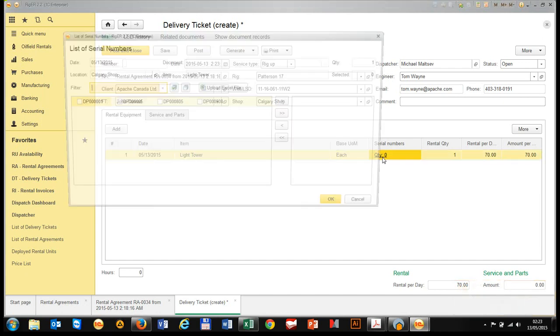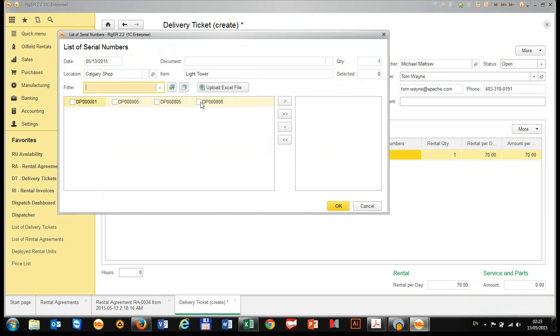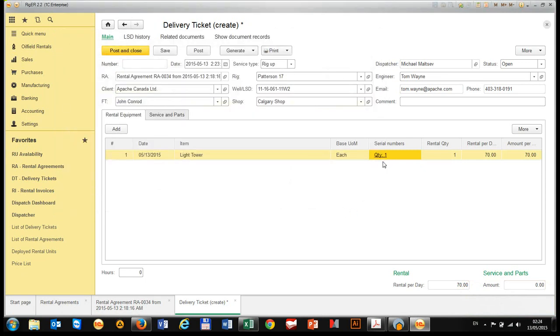The next step can be done in the field where field technician choose the serial number of the equipment and print delivery ticket.